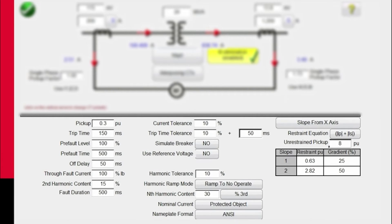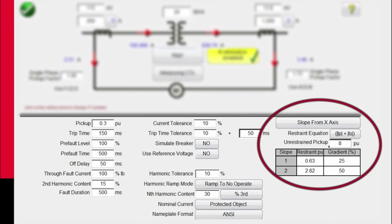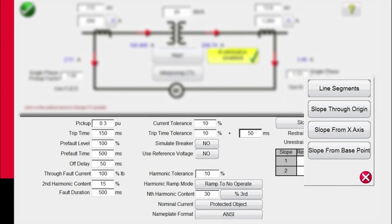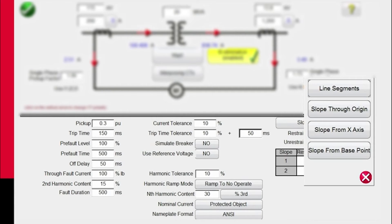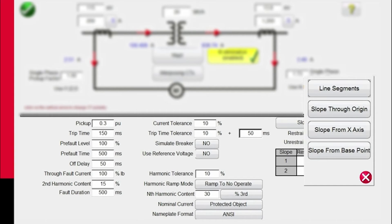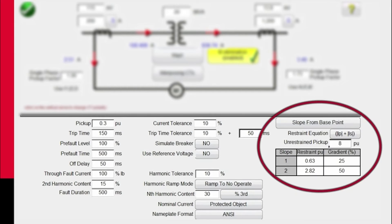Now we want to talk about the slope characteristic for relays. We've got four different slope characteristics: line segments (like a General Electric SR745 relay), slope through origin, slope from x-axis, and slope from base point. We're going to use slope from base point. This is typical for an ABB RET 670 relay. The Schneider P63x relay also uses slope from base point.